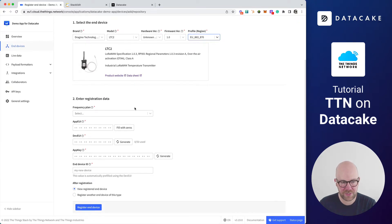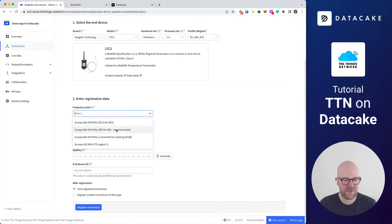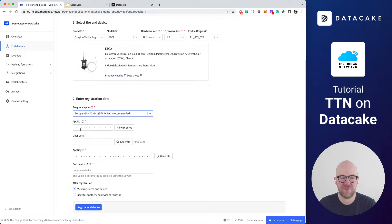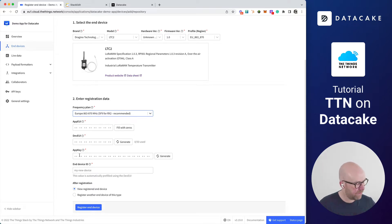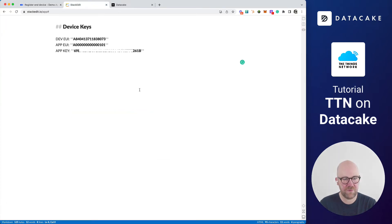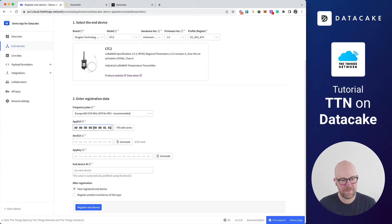We need to enter registration data. Once more, we need to select the profile — we select the Europe frequency — and this is recommended, so we select this. Now we need to enter three different kinds of numbers that are typical for LoRaWAN devices: the app EUI, the dev EUI, and the app key. They are usually written on a sticker, or you get them in a paper in your shipment note, or written on the device. I've written them down in this editor and I'm now simply going to copy them. First of all, the app EUI — this identifies the device with the application and the Things Network.